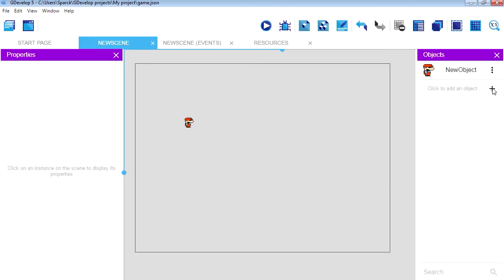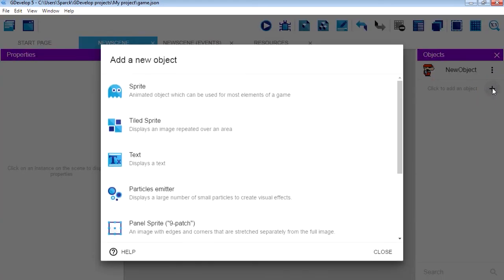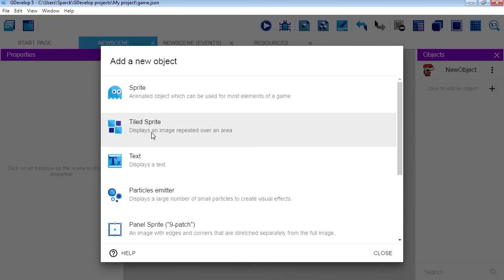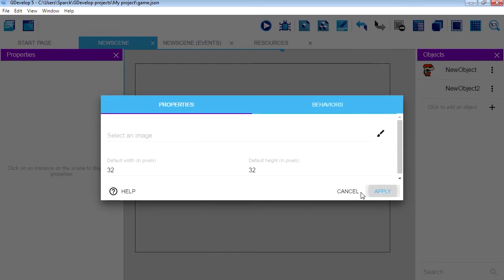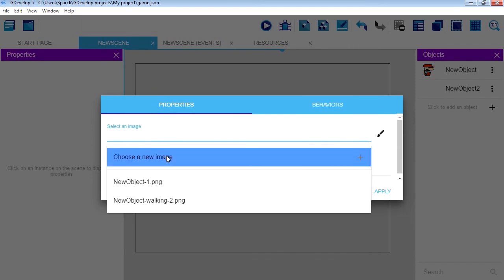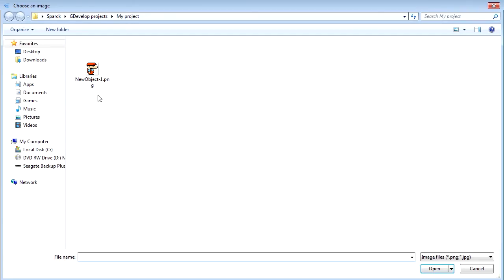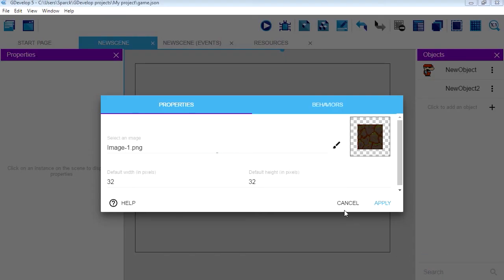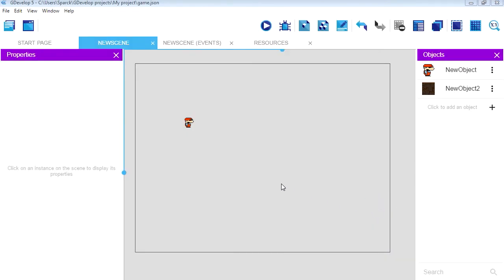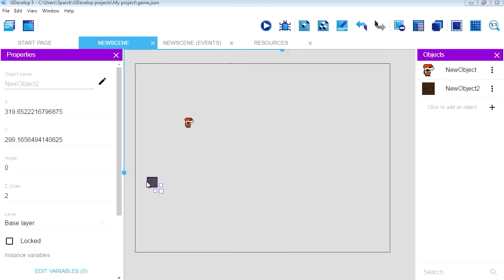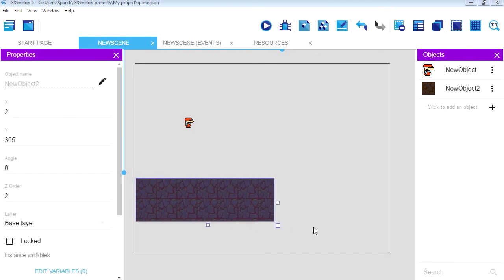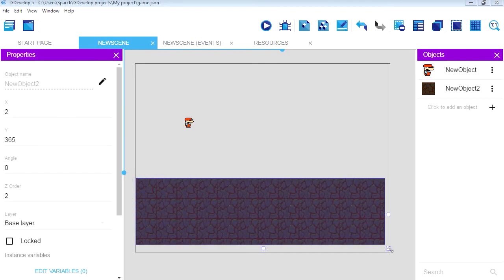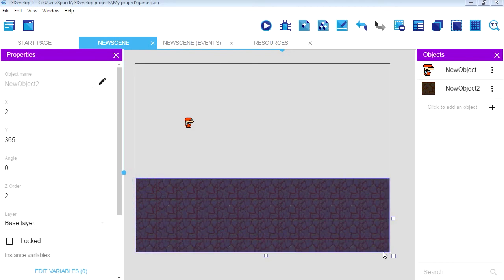So now, now click here on this plus sign and let's bring in a tile sprite, 32 by 32. Select the image, choose a new image from our project. There's the image. We did this image in the previous video as well. And now we are going to drag this across.